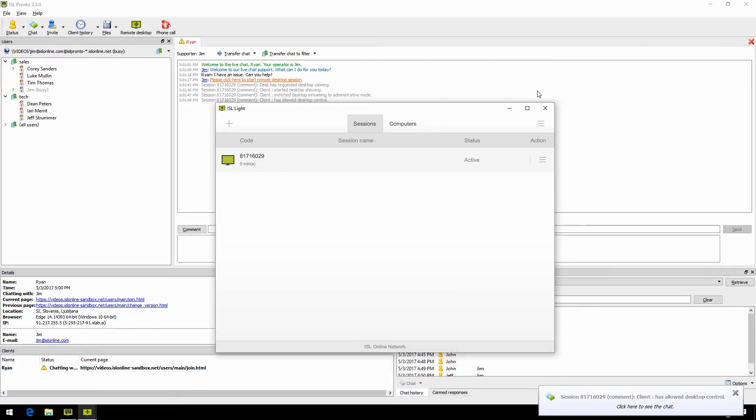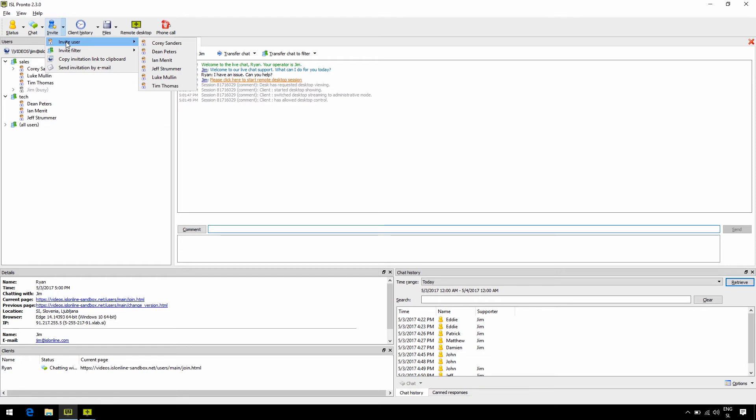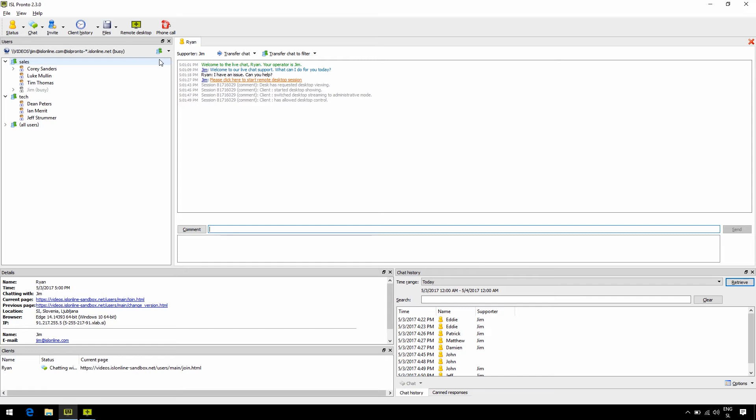In this active chat, we can also invite other operators in case we need help. Click the invite dropdown, invite user, and select the user you want to invite. Now another operator is in the chat, and we can all chat with a client.